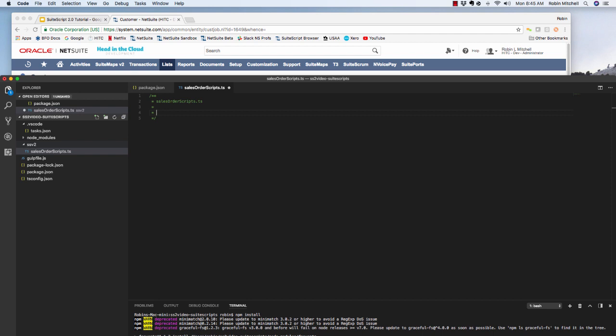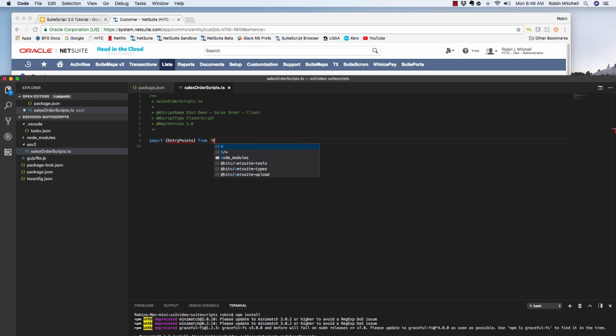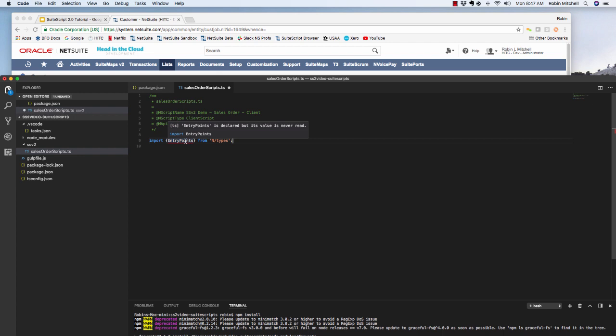This tag isn't actually required anymore, but I still find it to be very helpful. I'm going to name this script SSV2Demo SalesOrderClient. Next is the @NScriptType tag. This is a required tag. For this example, the value here will be client script. Finally, the last one is the @NApiVersion, which is 2.0. So under the header comment, the next section is where we import any external modules that we're going to be using in this script. There's one here that we'll pretty much always add, and that is the entry points from our end types module. You'll see why this is needed here in a second. You could ignore this red squiggly line for now. It's just letting us know that this variable hasn't been used yet.